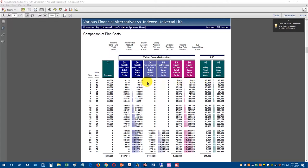Looking at year ten — there's an annual column and a cumulative column — the cumulative costs with the index universal life contract for mortality and administrative expenses were $161,024. The equity account was $160,000. The tax-deferred account had no costs yet, and the taxable bond fund was at $186,000. So by year ten it's starting to be a horse race.